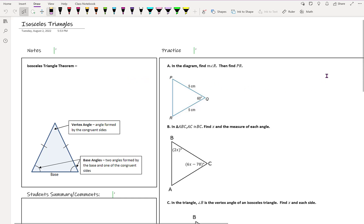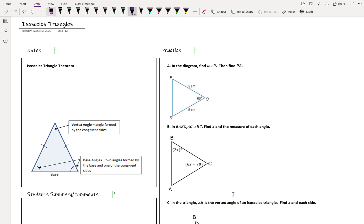Welcome to our notes on isosceles triangles. The first thing we're going to talk about is a theorem — an assumption we can make if we are told that this is an isosceles triangle. The isosceles triangle theorem says that if two sides of a triangle are congruent, the two congruent sides on the isosceles triangle, then the angles opposite of these sides are congruent.